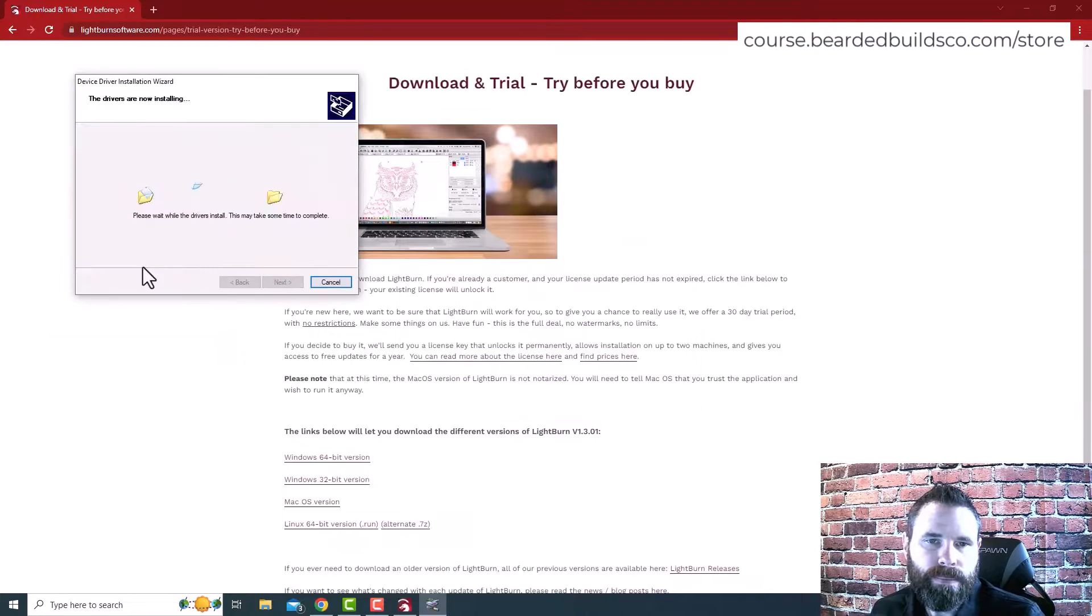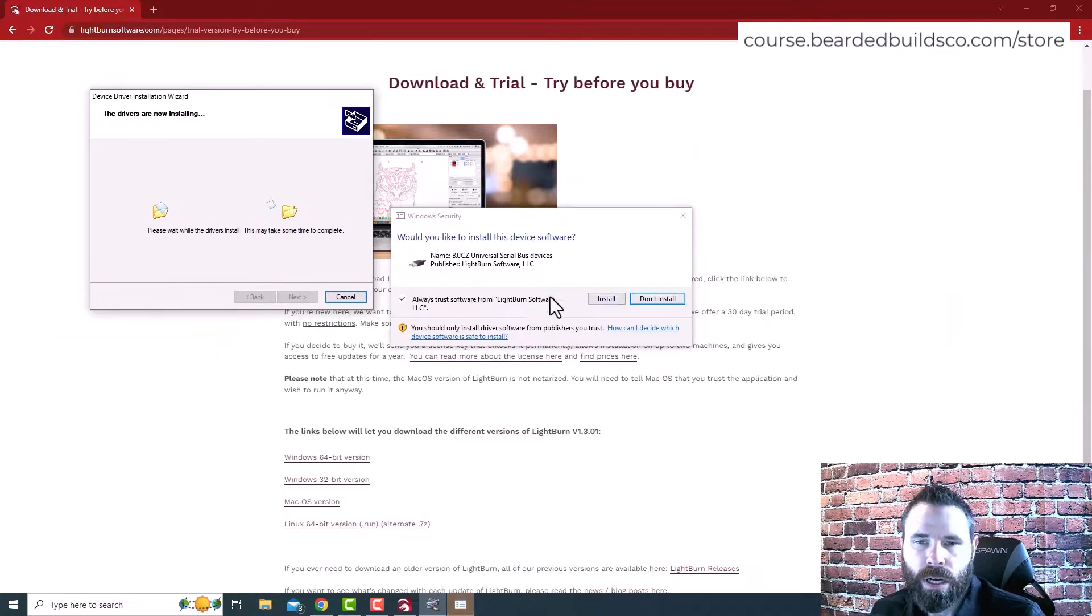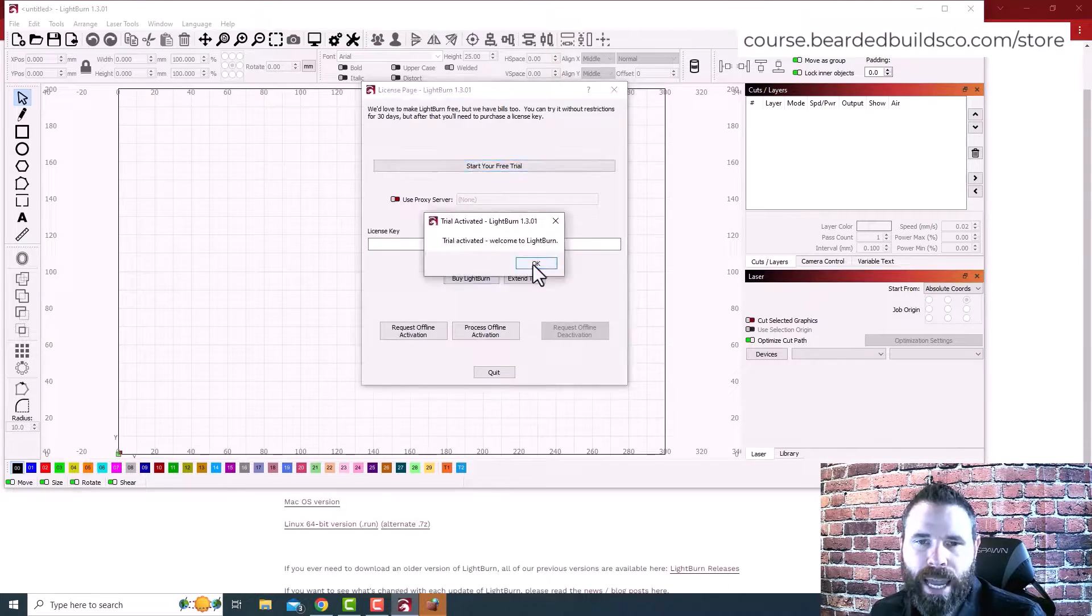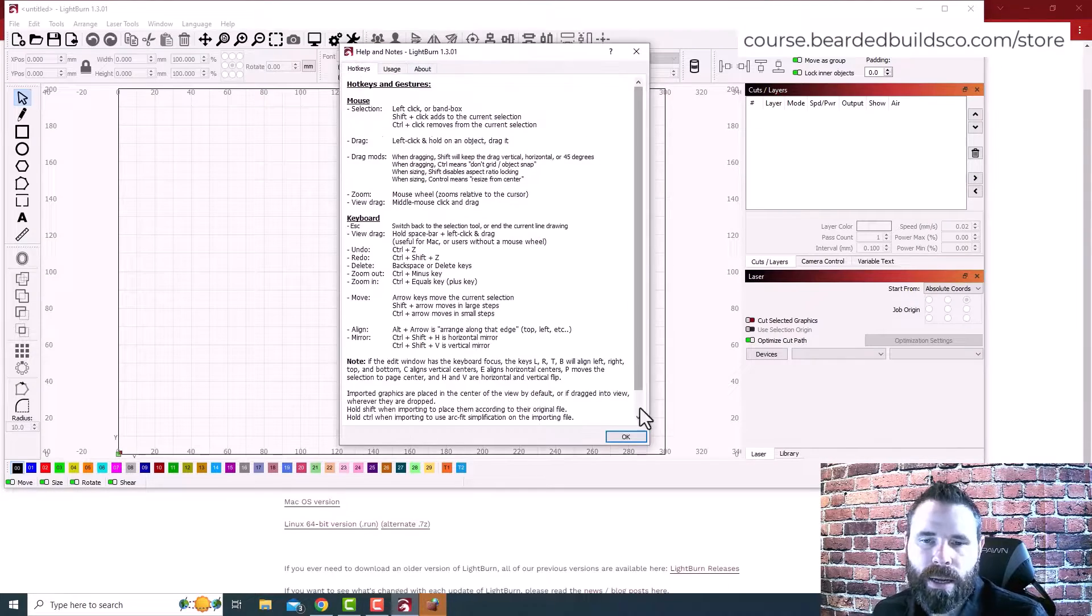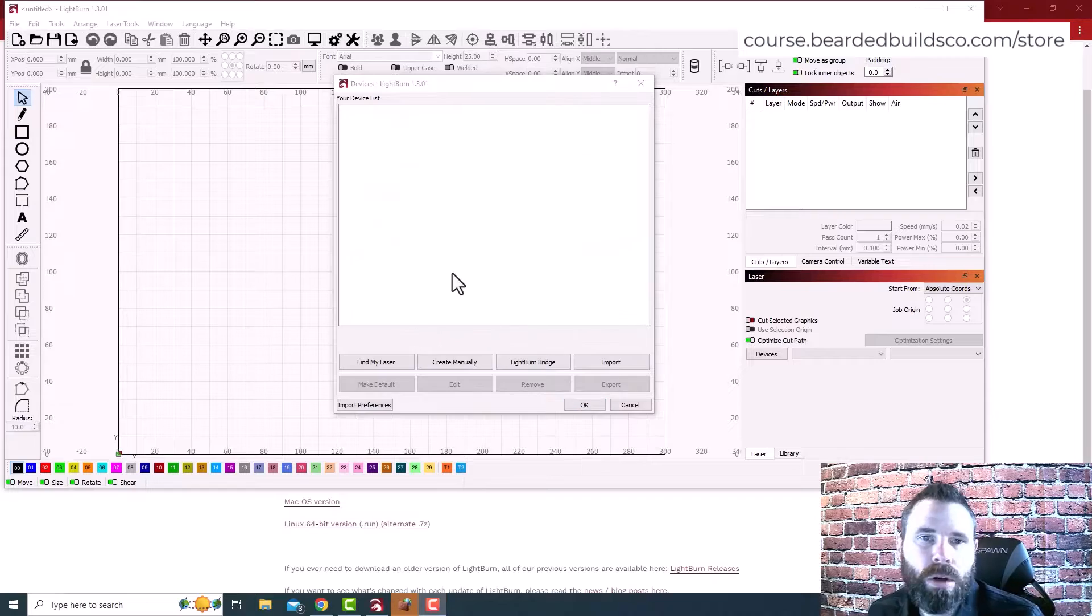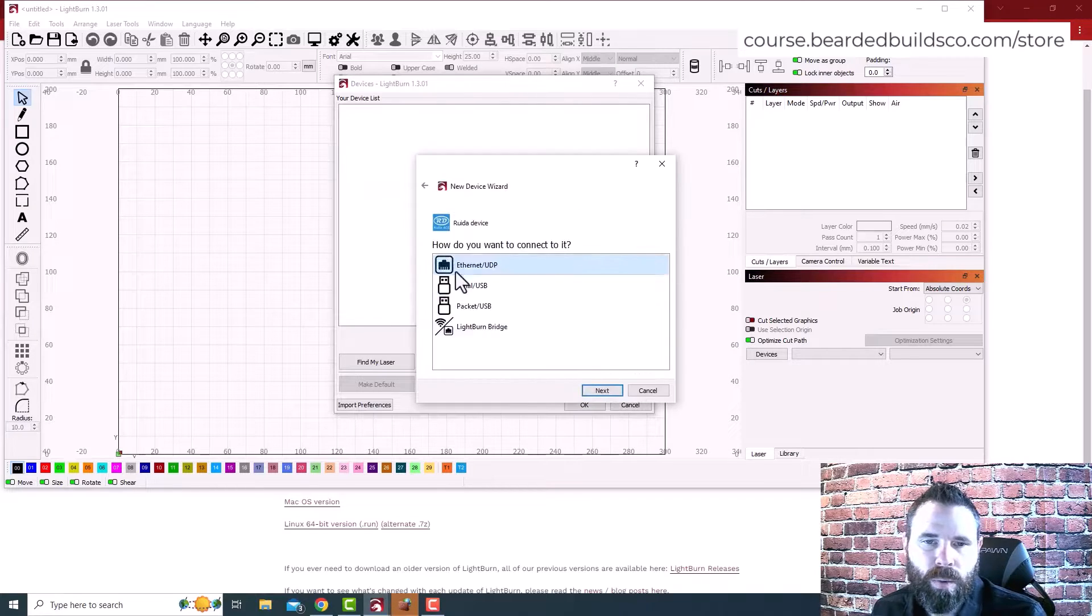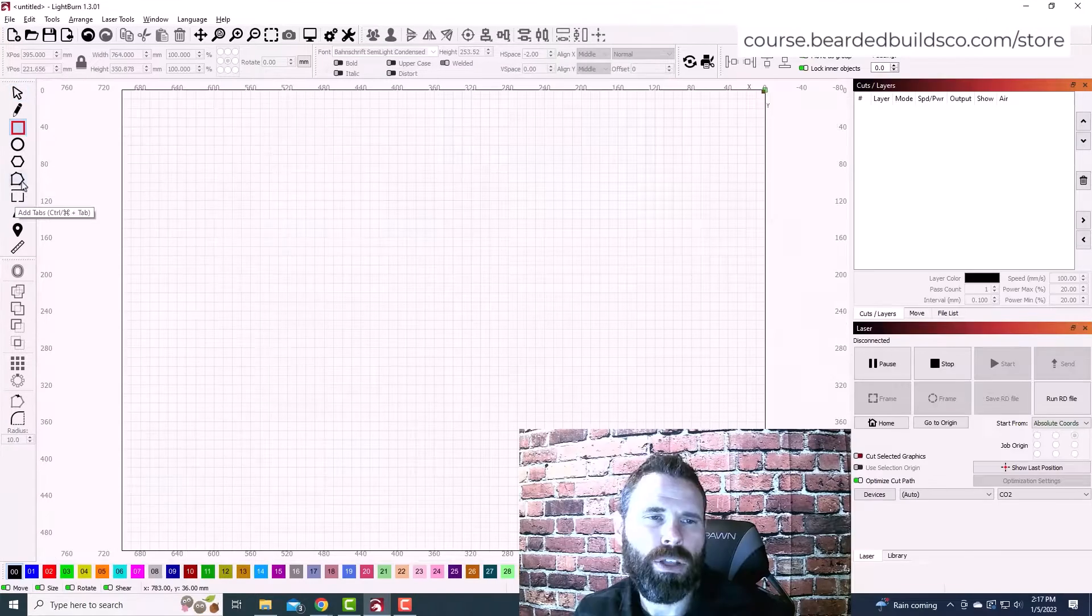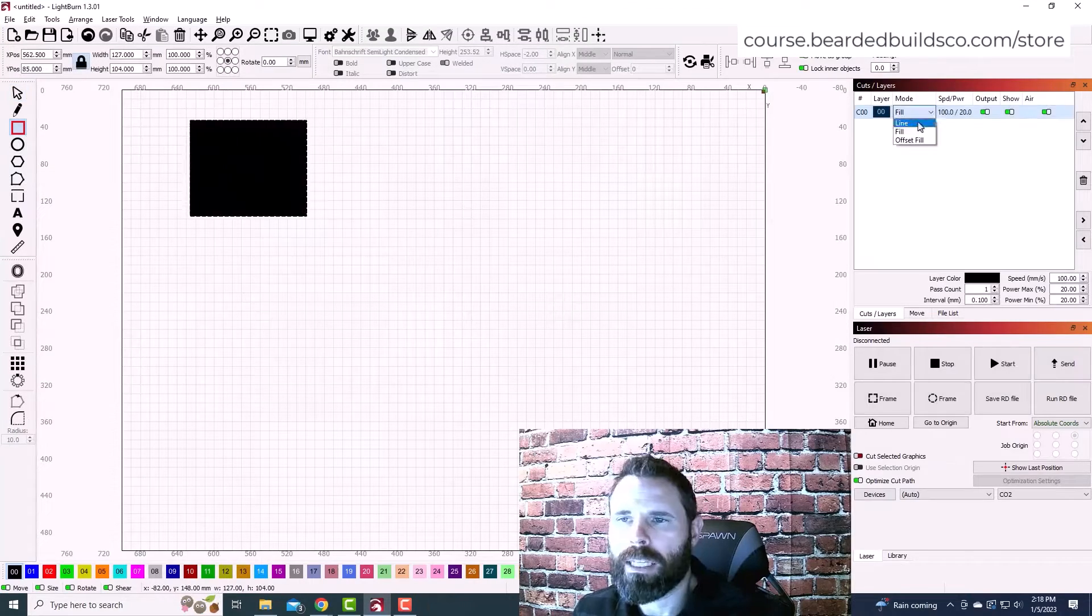In the course, we're going to start off and go straight into how to install Lightburn, the different options that you need, and the selections that you need to make for your specific machine.